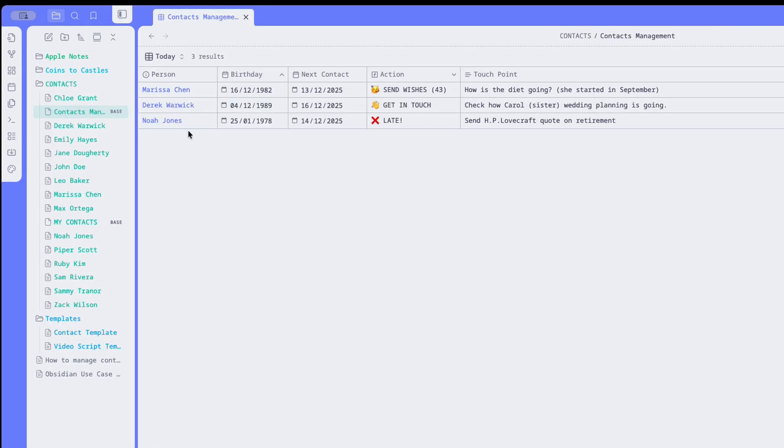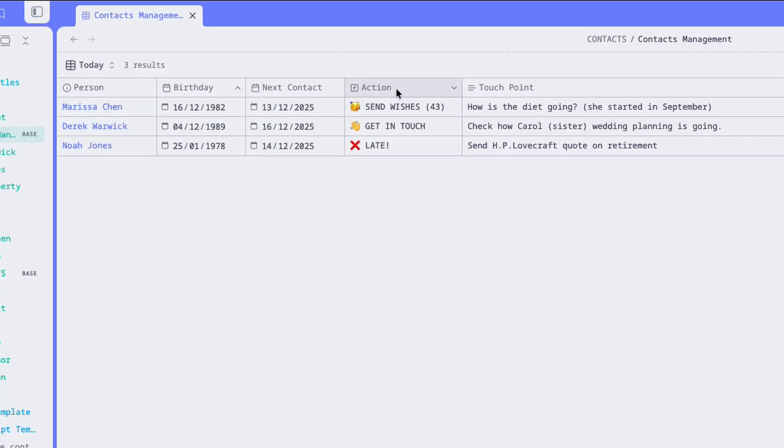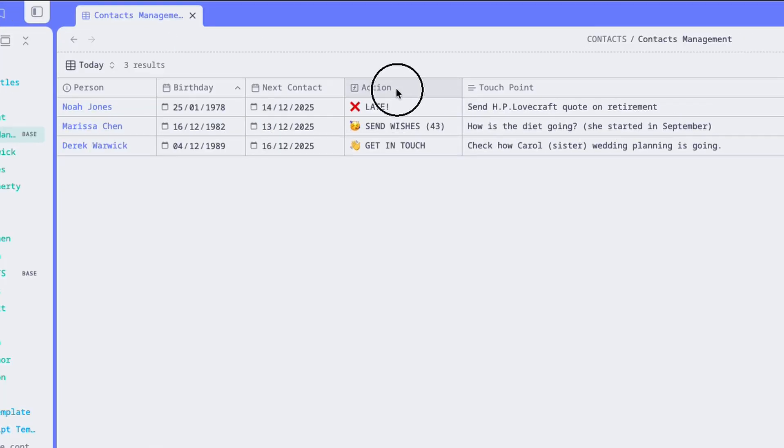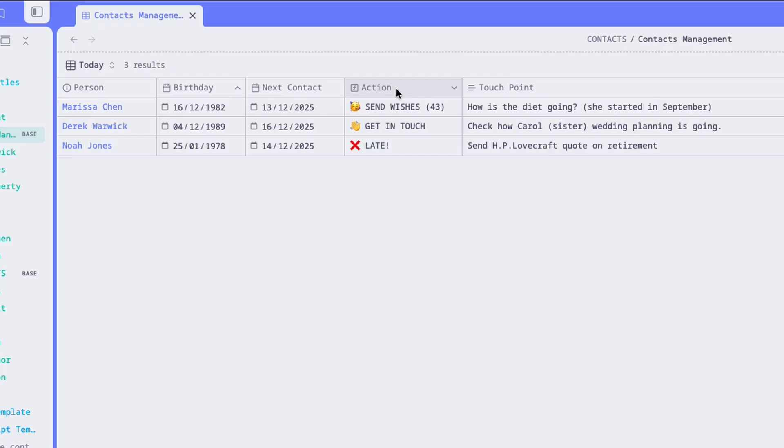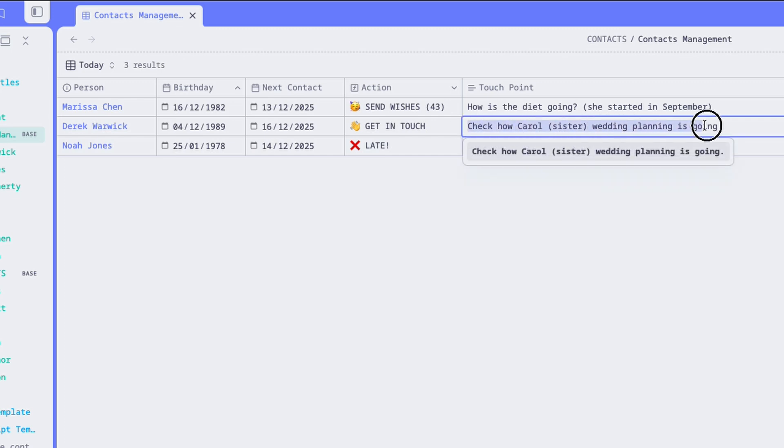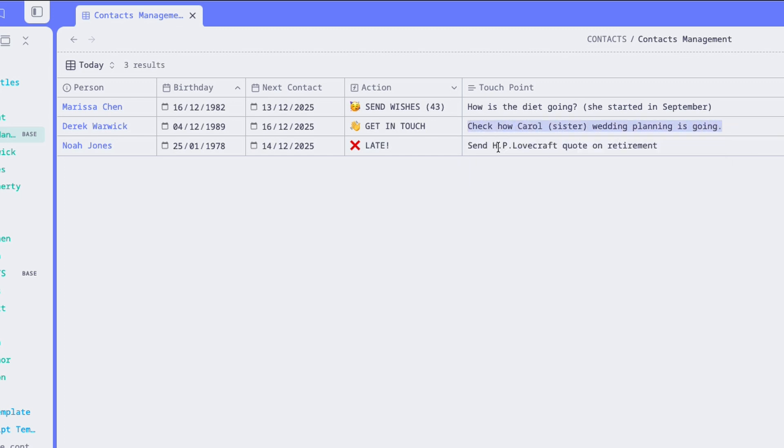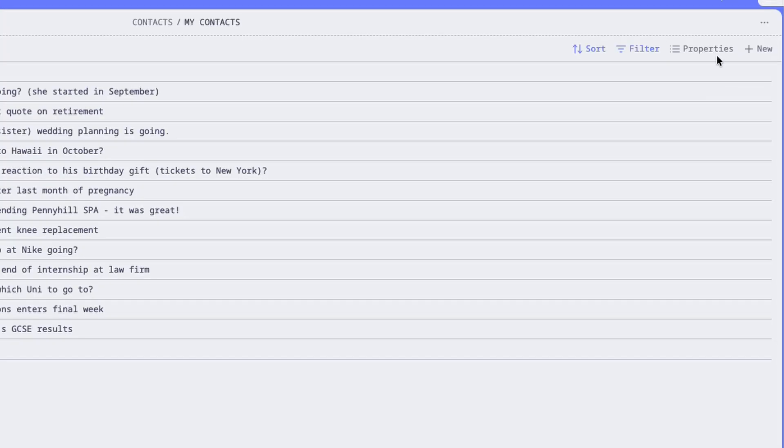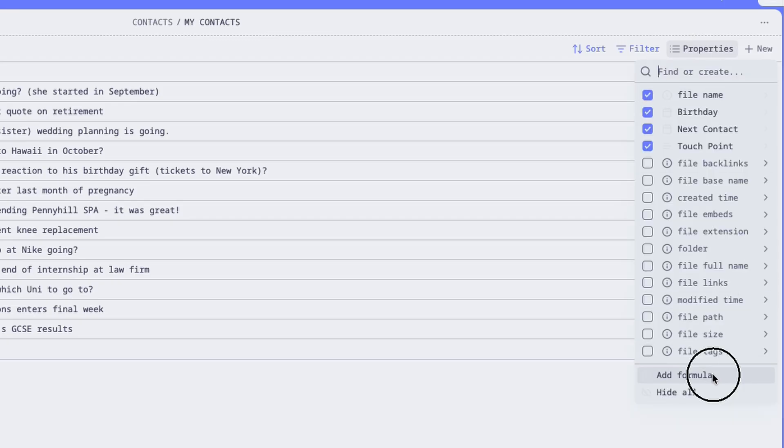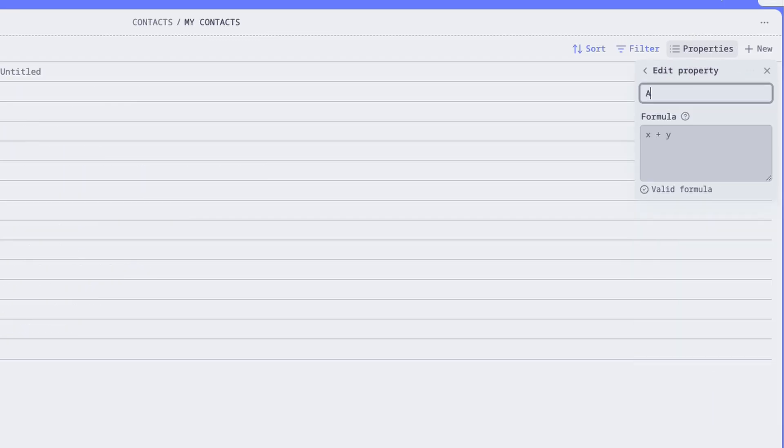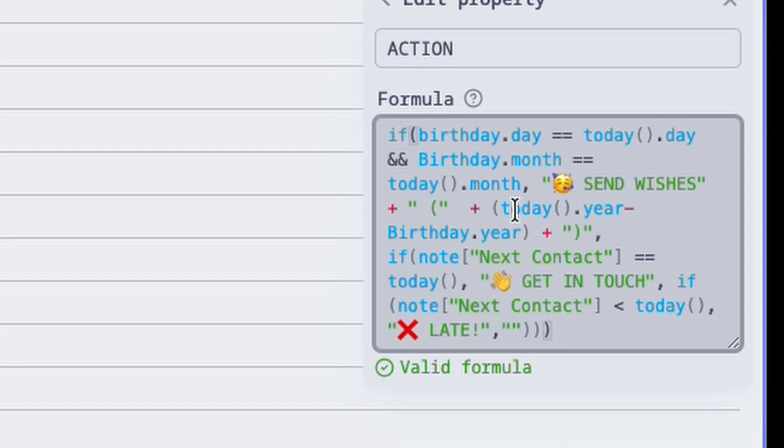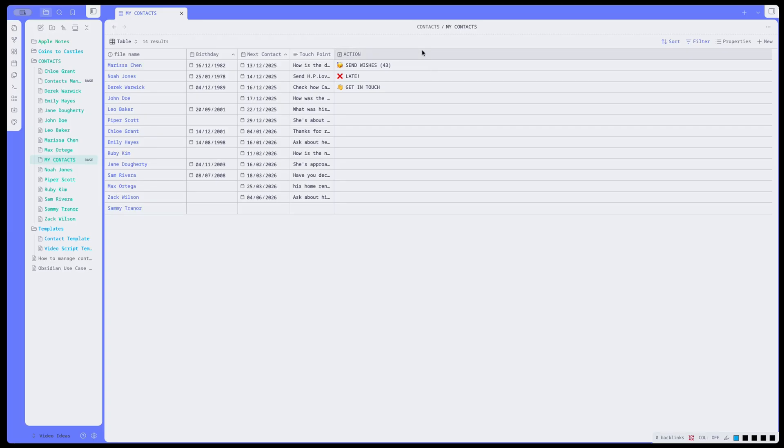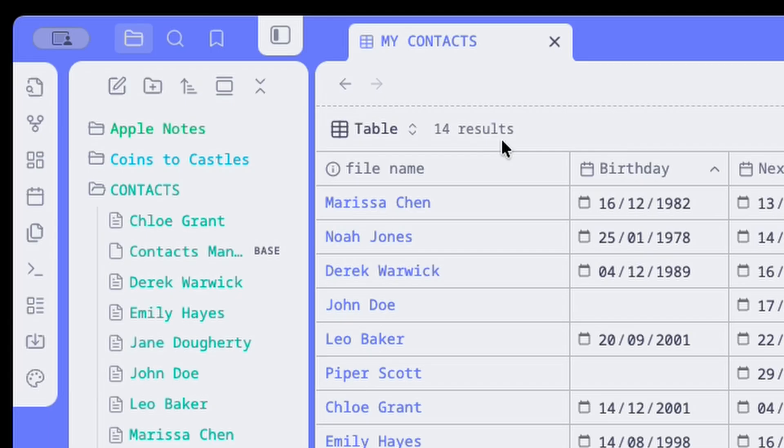In my case, I've also added a new formula that tells me at a glance what type of action I have to perform. Do I need to send them birthday wishes, in which case I also have their age, you know, this person, for example, is turning 43, or do I need to call them for another reason, or am I simply late? This action formula tells me exactly that. To add a formula like this, click on Properties, Add Formula, and I'll show you the formula I've used in case you want to replicate it or maybe flex it. I will also place it in the description below, so you can copy and paste it into your base.